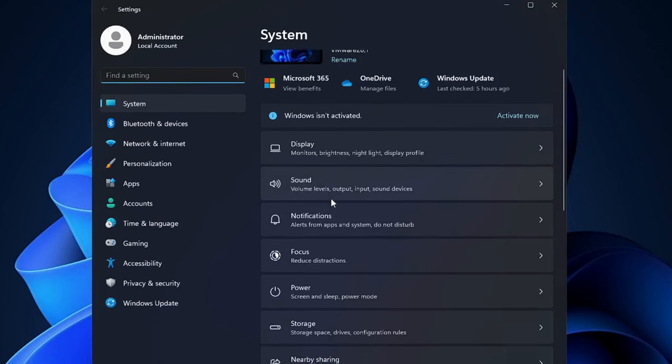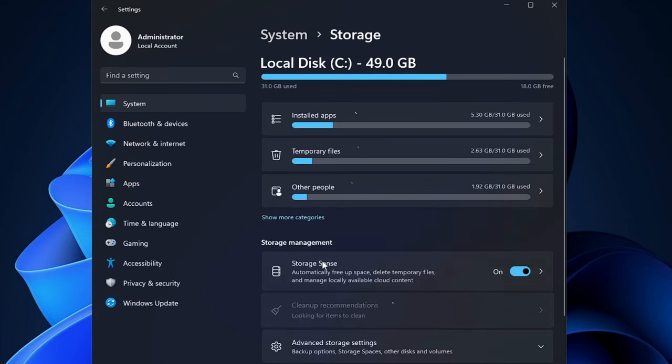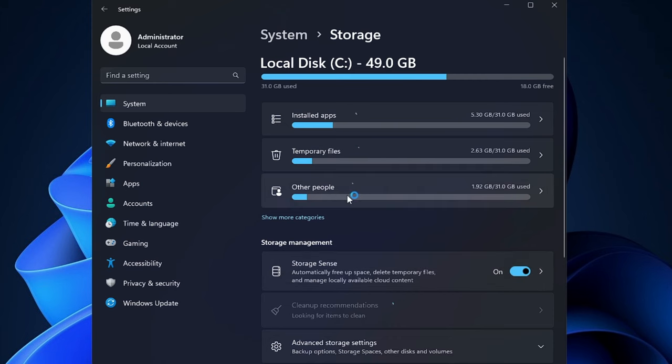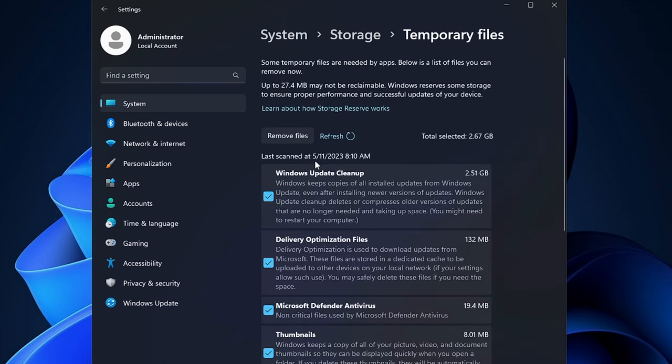Now here scroll down and you will find the storage option, click on it and make sure the storage sense option has been enabled. Then you have to click on temporary files and here you'll see all kinds of temporary files that are occupying the space.